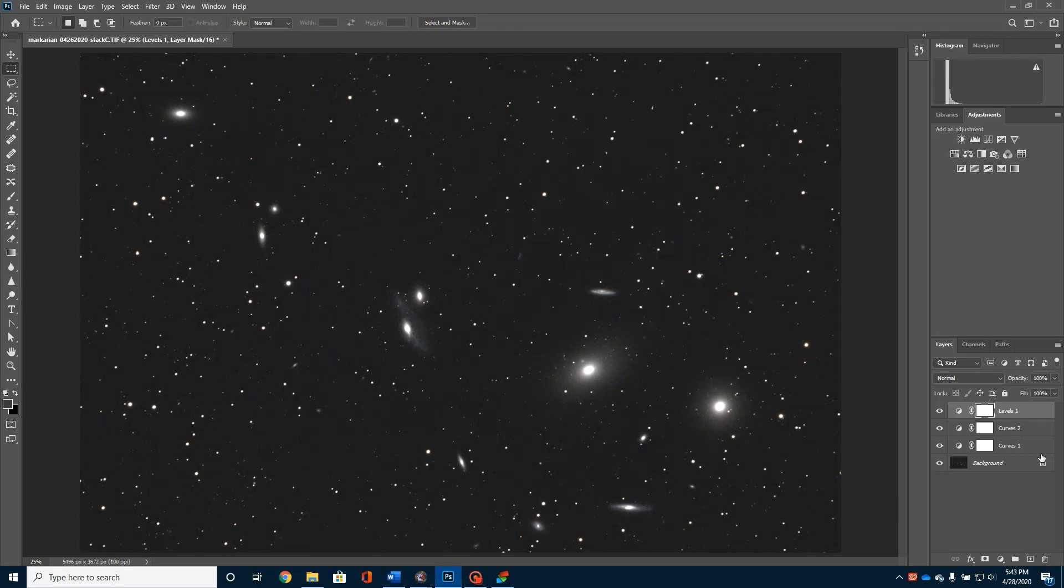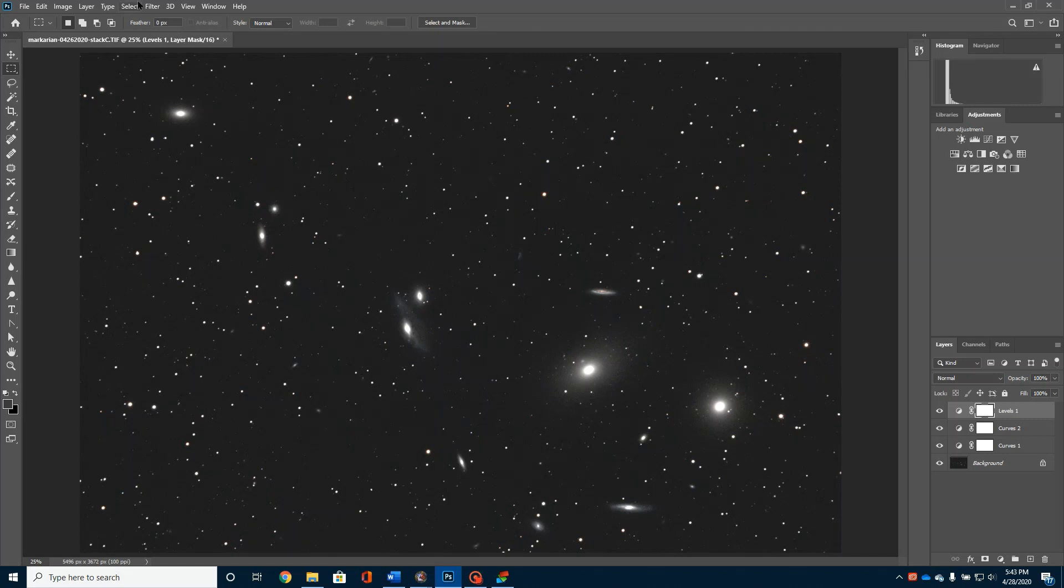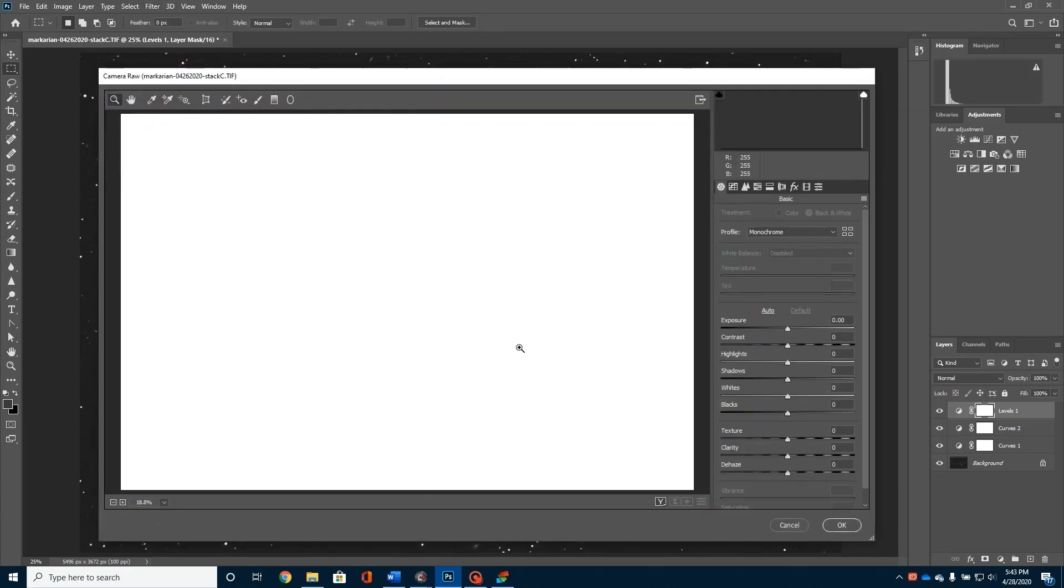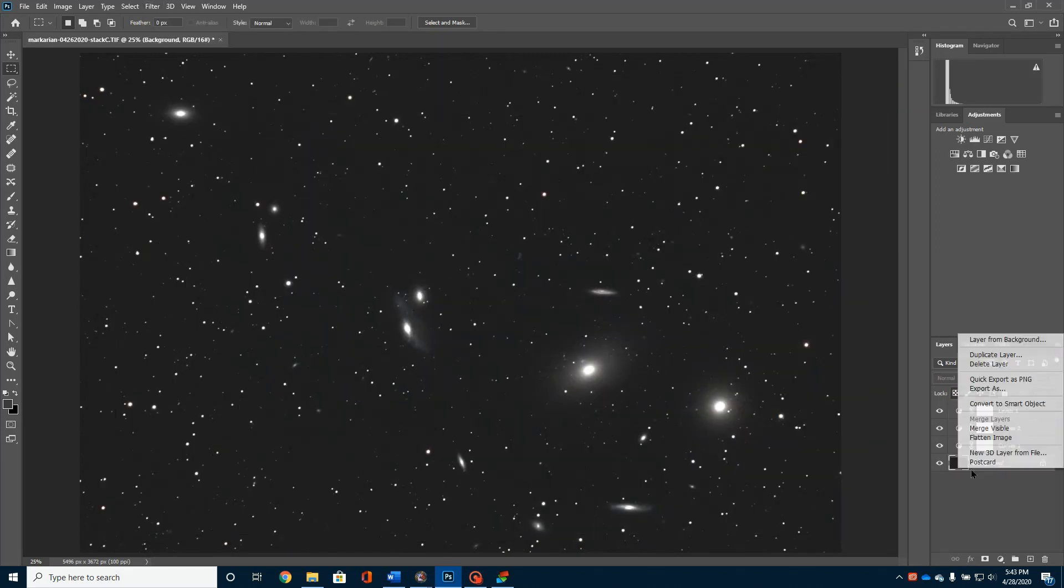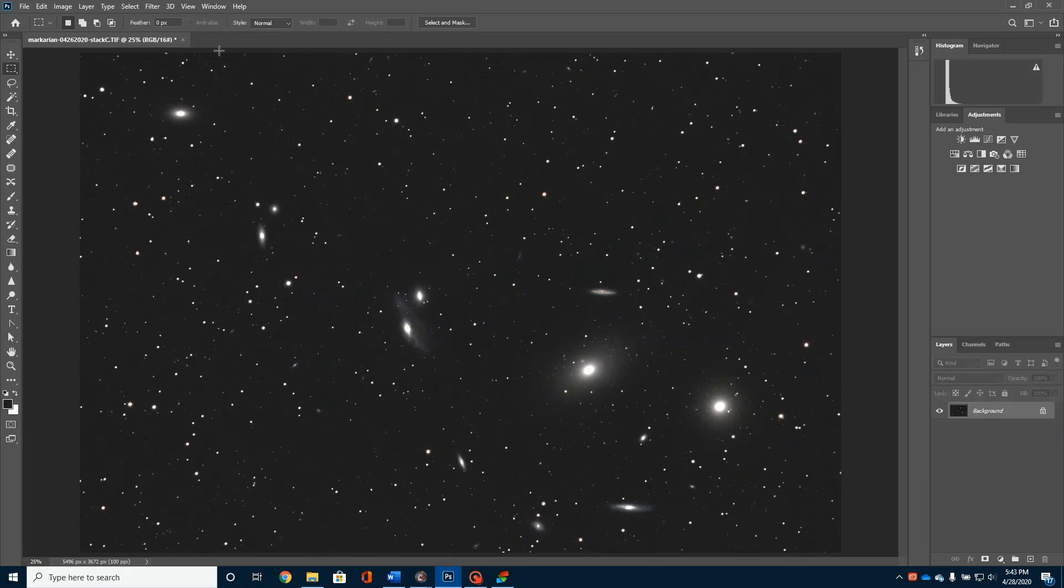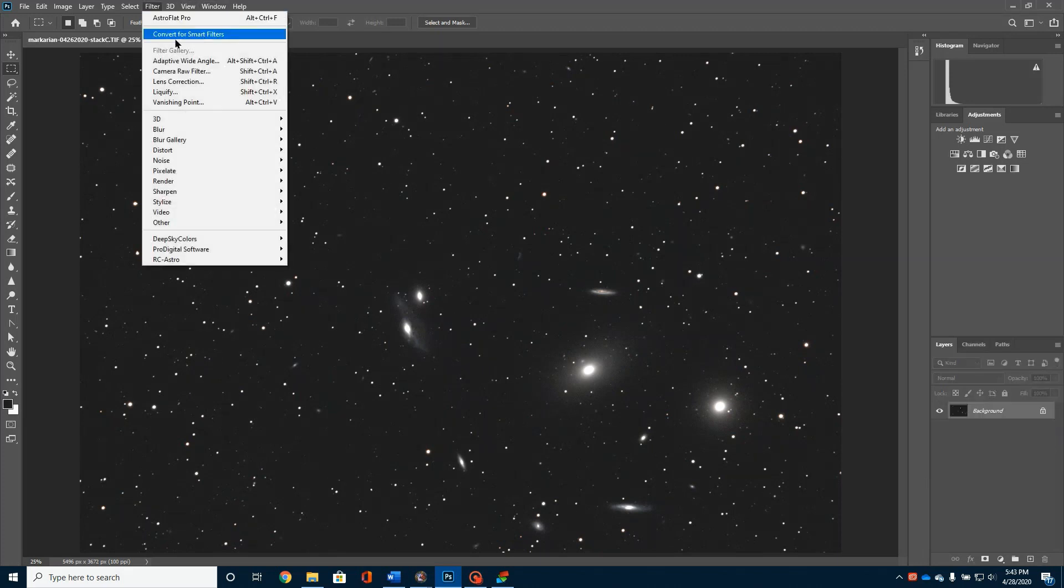All right. That's about all the detail I'm going to get out of this picture. One thing I can do is go over here to Filter, Camera Raw. Whoops, I've got to flatten this first. I've got to go over here, flatten the image. Then go up here to my Camera Raw.